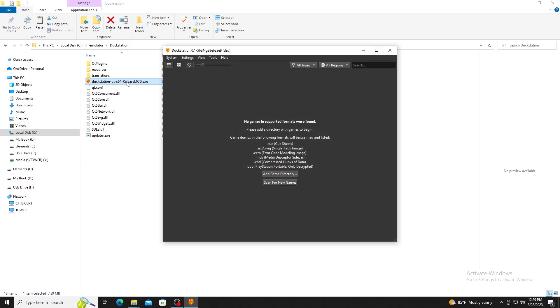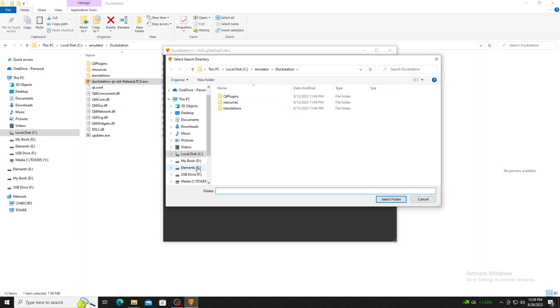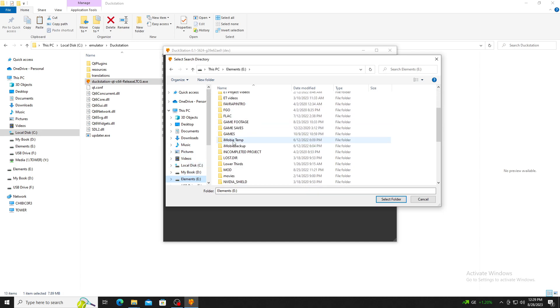If successful, you will be met with an initial screen that is going to prompt you to provide a location of your game or scan for them. Choose Add Game Directory. This will bring up the file explorer and you want to locate the folder where your games are stored.